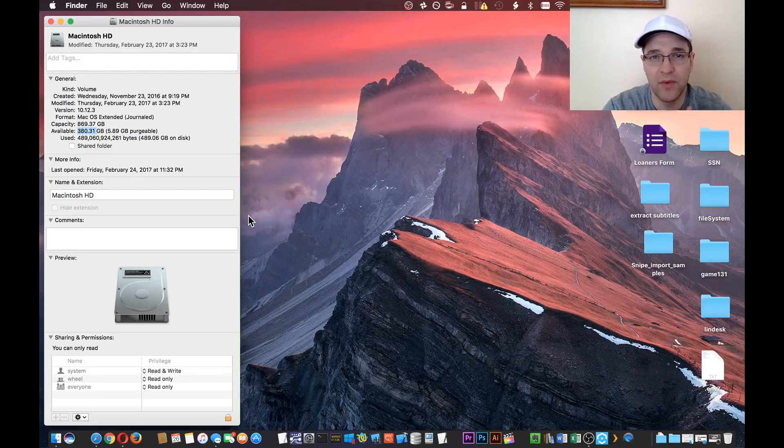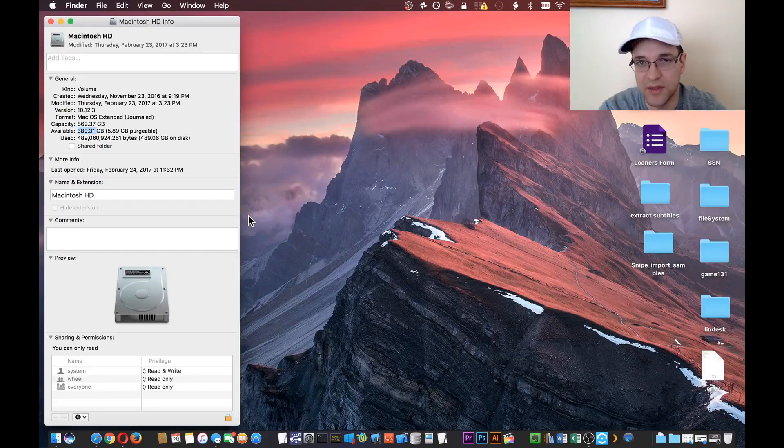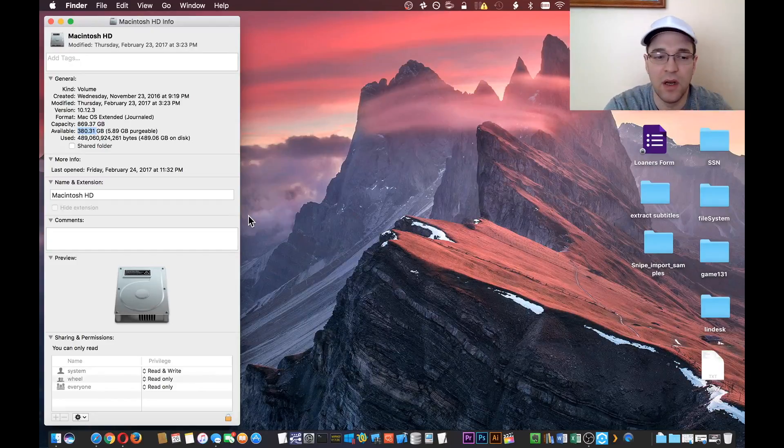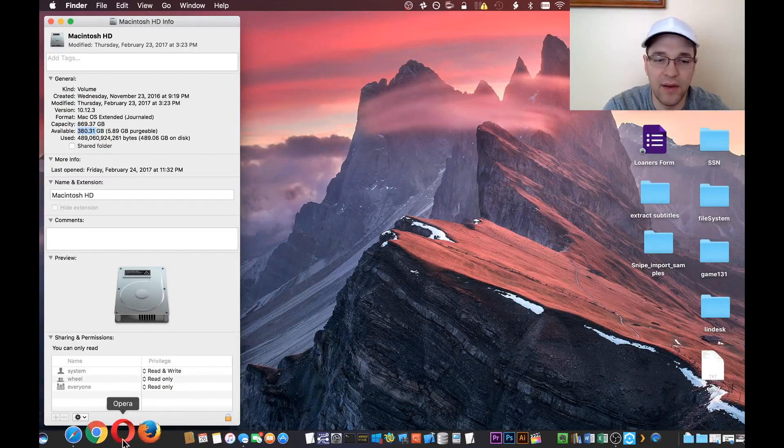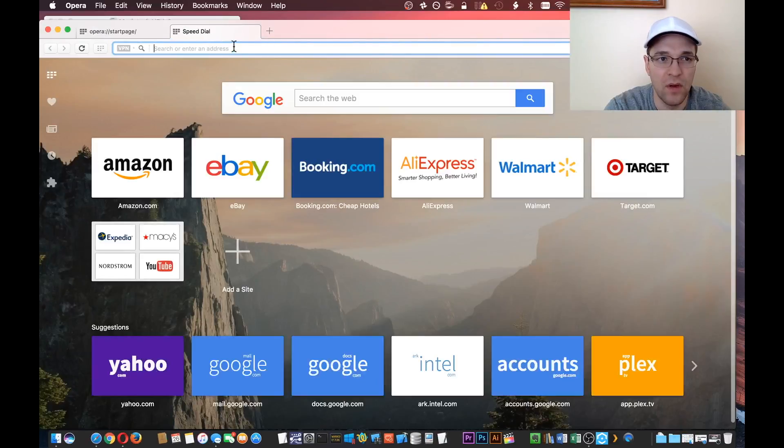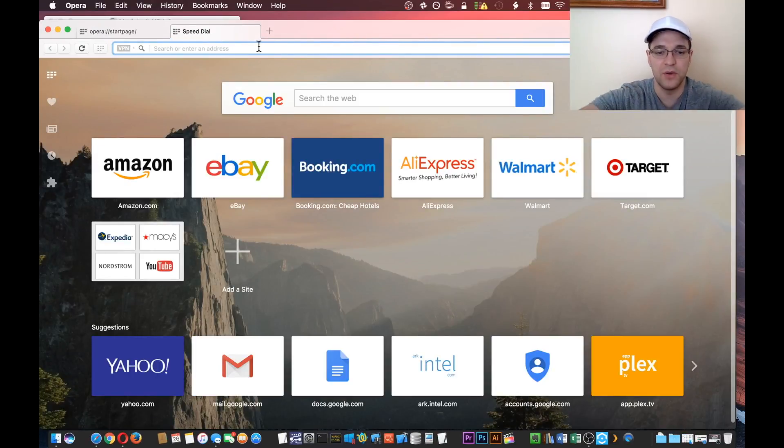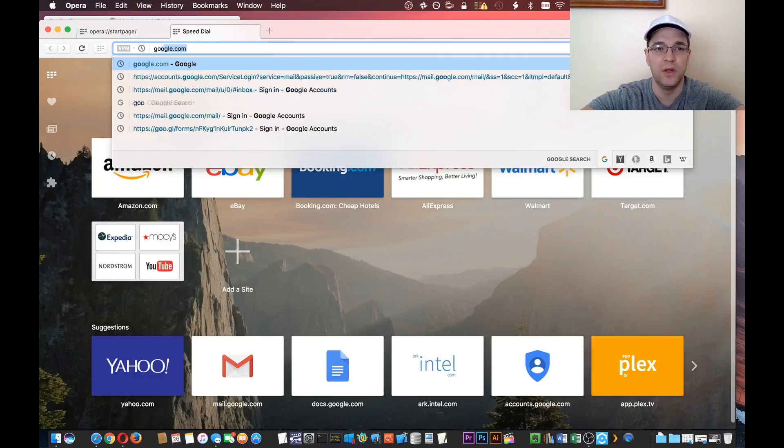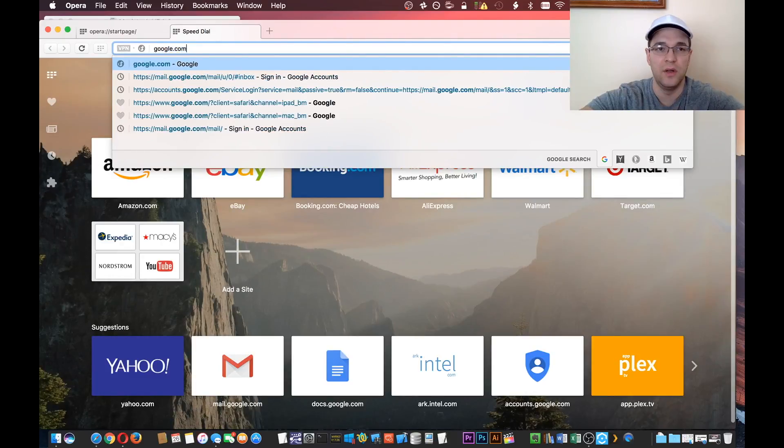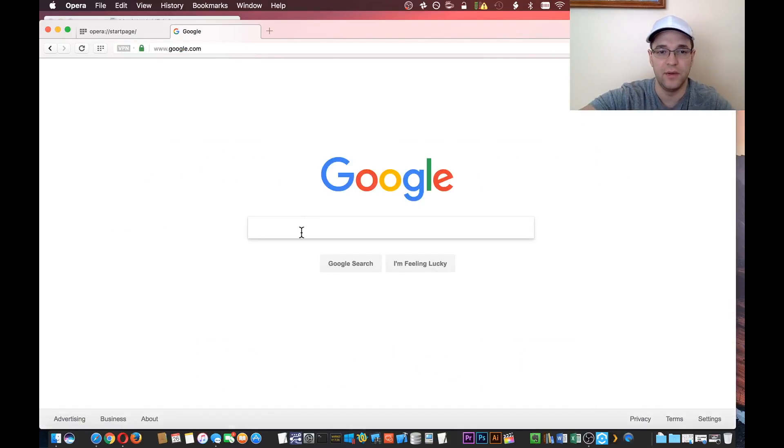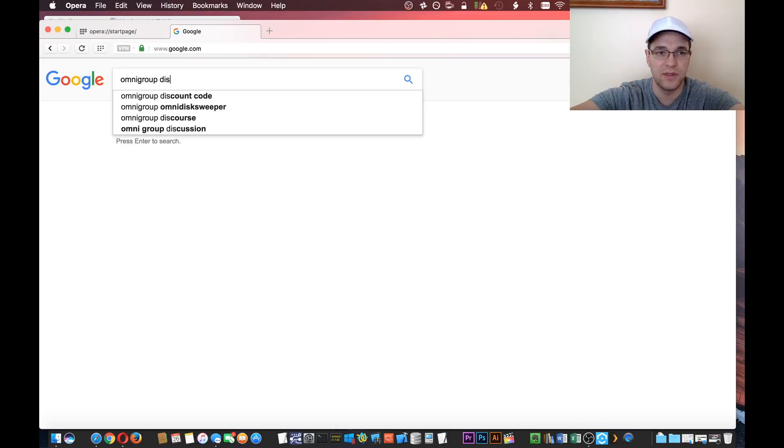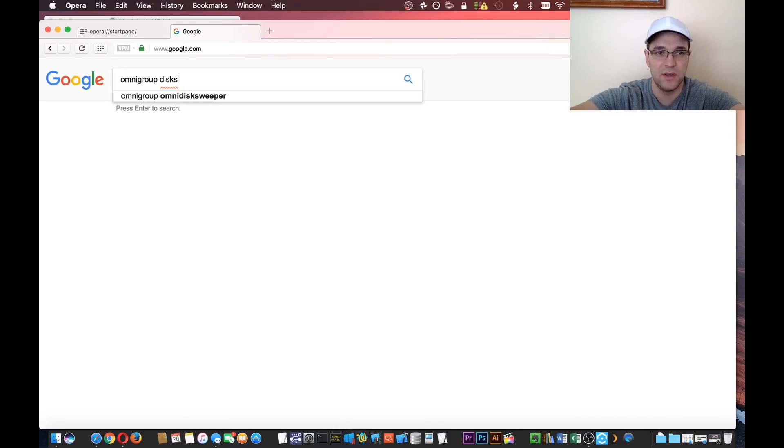The best tool that I found to use for that is Omnigroup's Disk Sweeper. So we can actually go and download that together. Usually I just go to Google and search for Omnigroup Disk Sweeper.